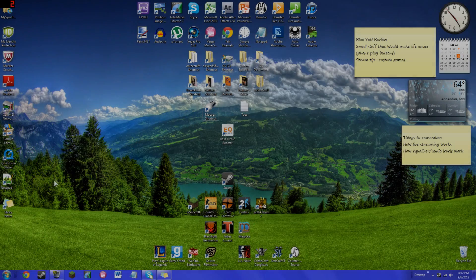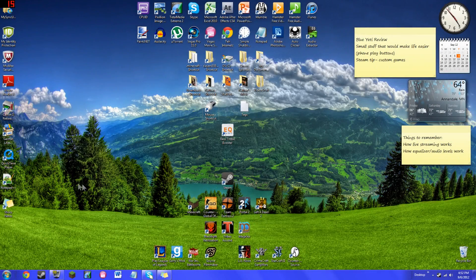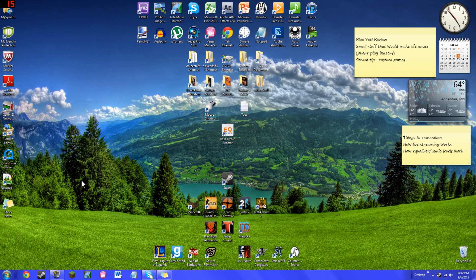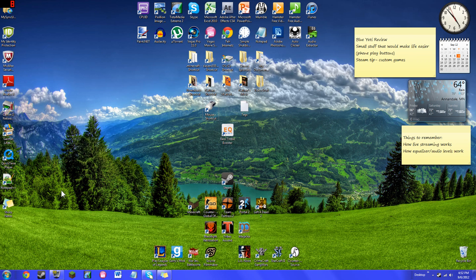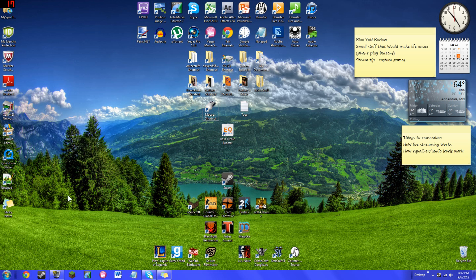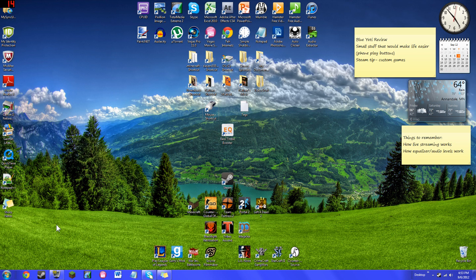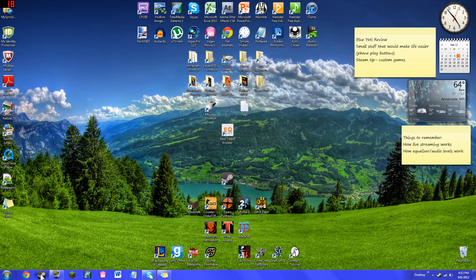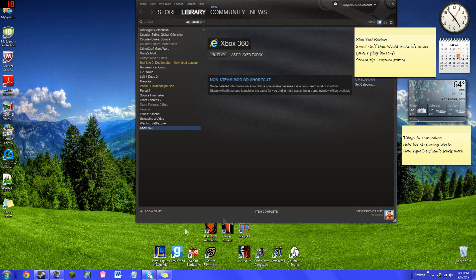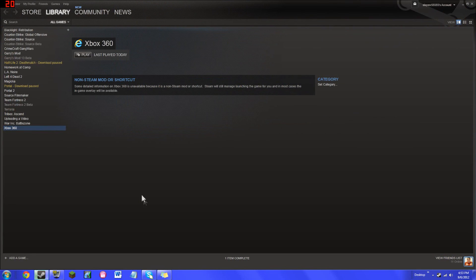What's up guys, Nathan here bringing you a tip video for Steam. If any of you are on my friends list, this is how you get custom games to appear on your Steam when you appear to be in-game. So what you do is you open up Steam and Steam's gonna open pretty quickly.